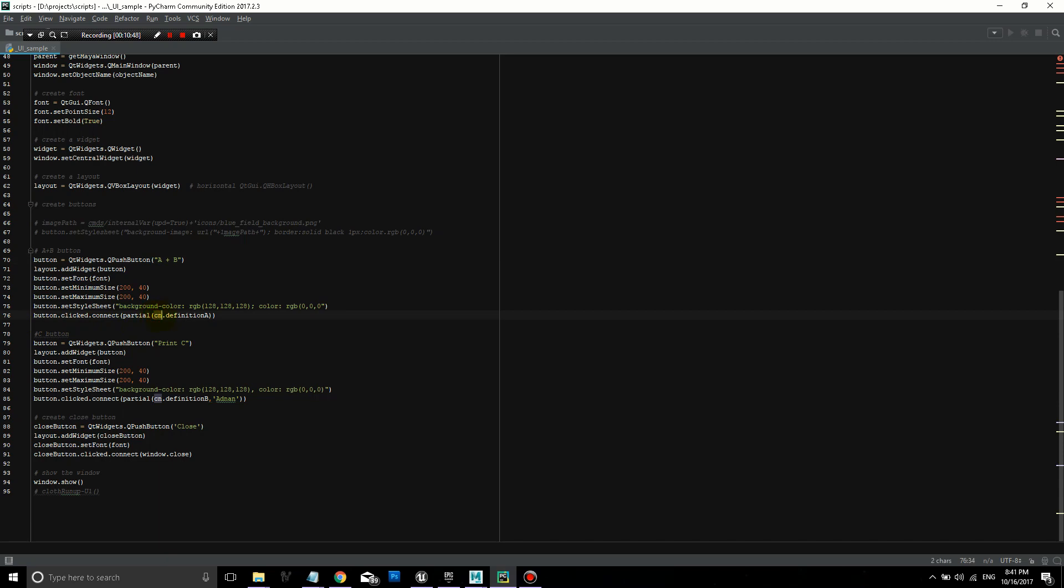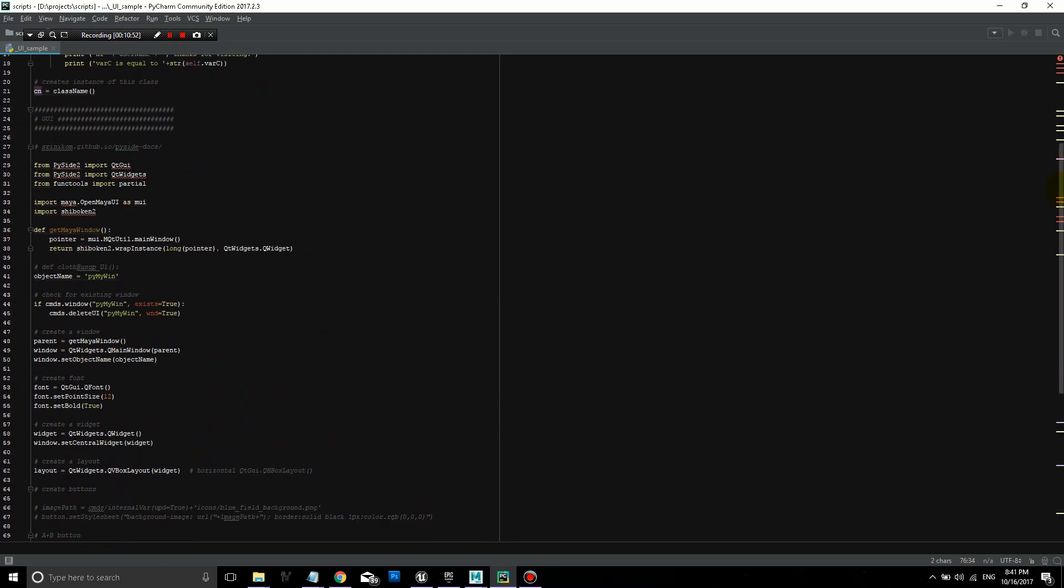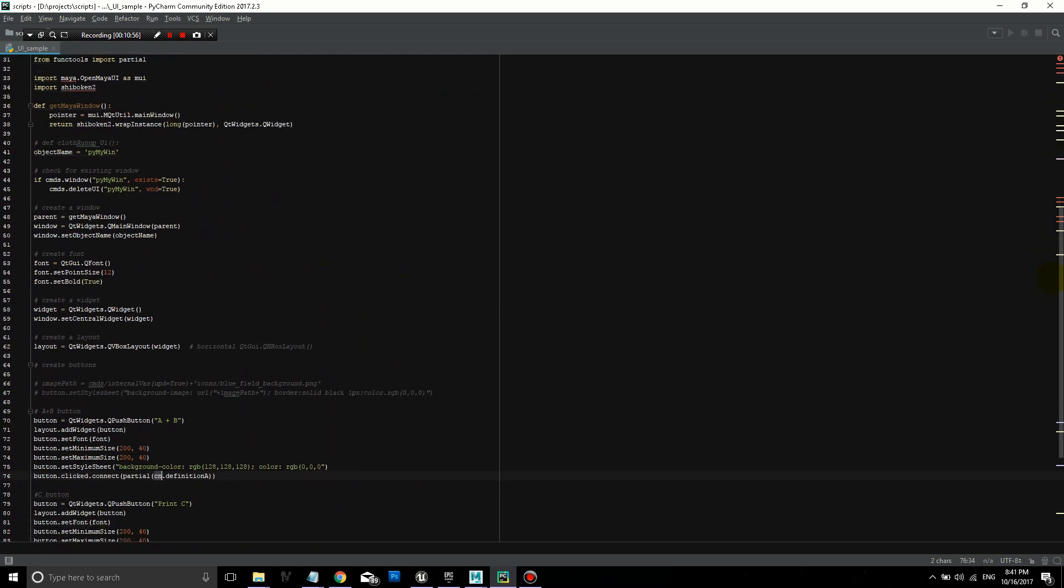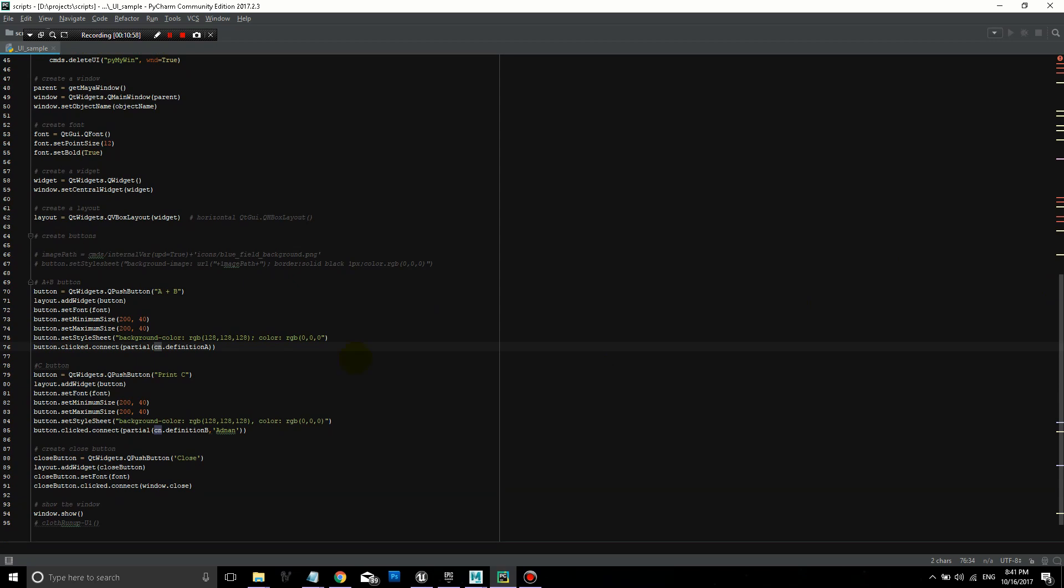And then when the button is clicked, then we're going to run from CN, which is the instance of this class that we created that contains all these definitions. So class name definition A. So what this is saying is take the definition that we named definition A from CN, which is the class that it is under. And then why do we have partial over here? So this was a command that I found that allows me to pass additional variables to my functions. So in this case, I'm not passing any variables. You don't have to put self in here, it's already understood. But I still used partial just to keep it the same as the other lines.